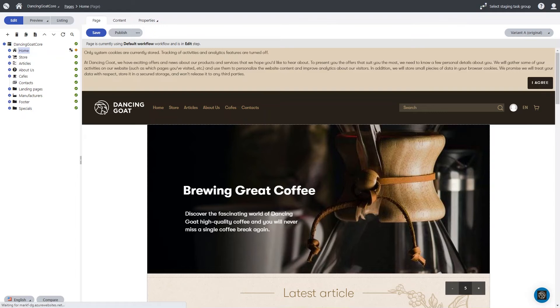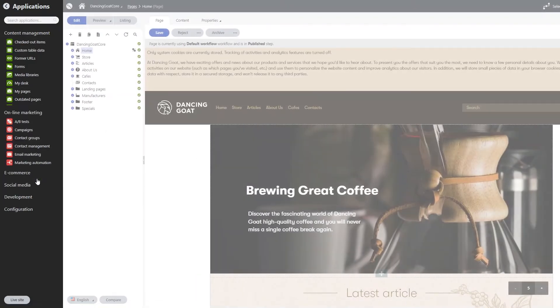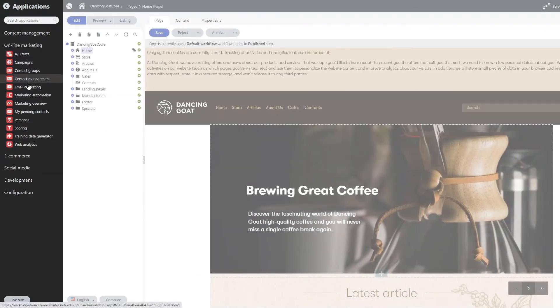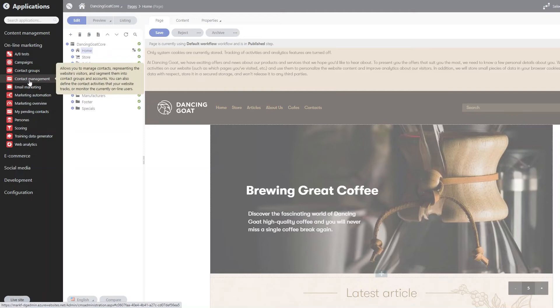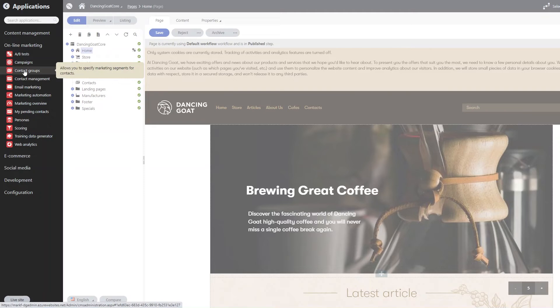So content management is one piece of the puzzle when it comes to digital experience platforms. The other component is digital marketing. So Kentico will allow users to collect information within the contact management section. This is our onboard customer data platform that will allow organizations to build out personas and contact groups specifically targeting segments of our population in order to start to personalize content for that specific vertical.